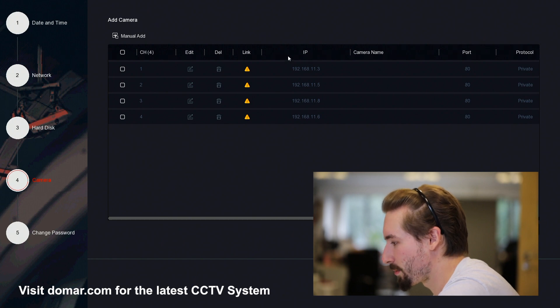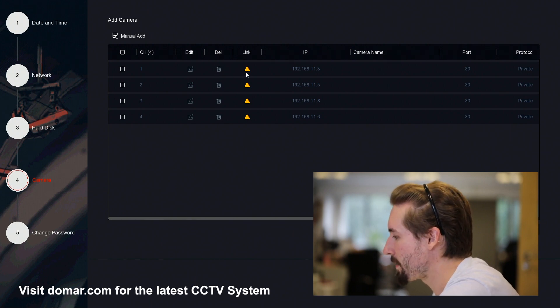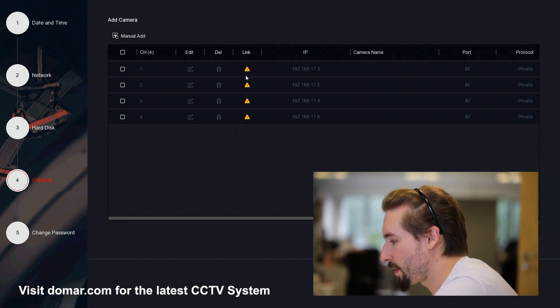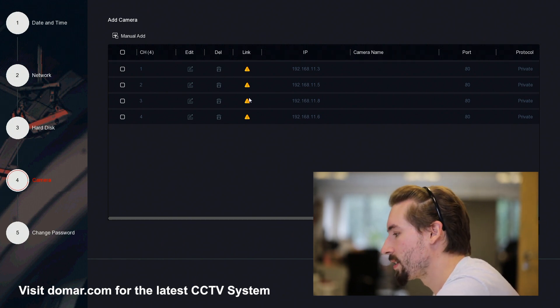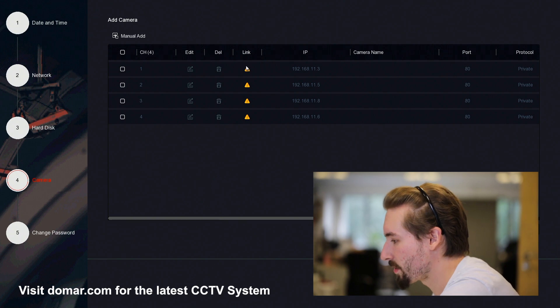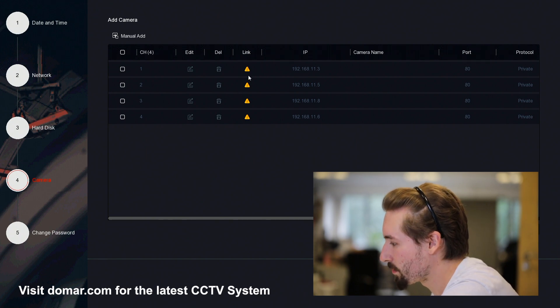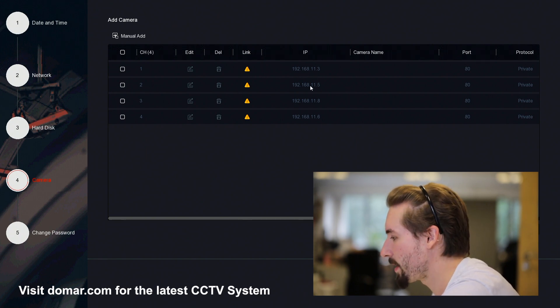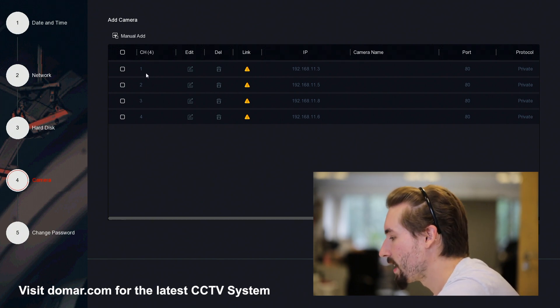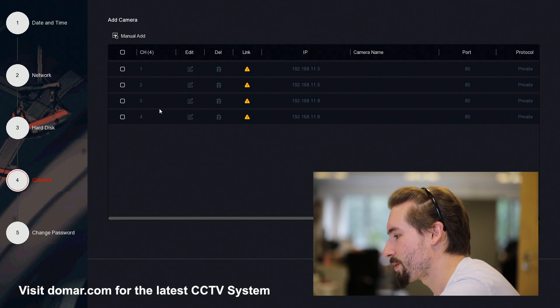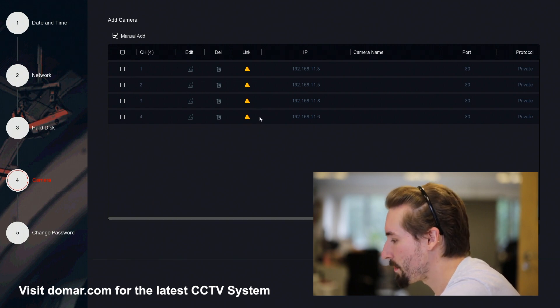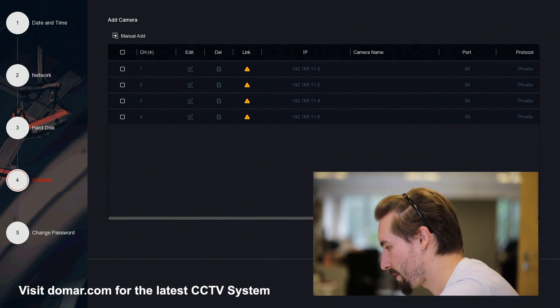Here you can see some cameras. These are automatically picked up by the recorder, so when you plug in your camera, it will automatically take up one of these IP addresses. You can connect your cameras or connect them once you've finished the wizard.